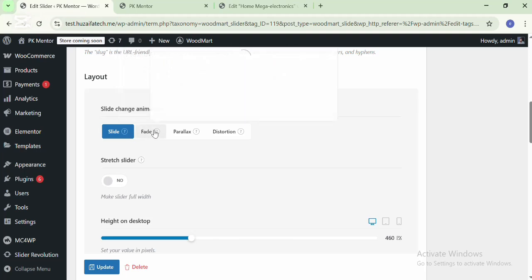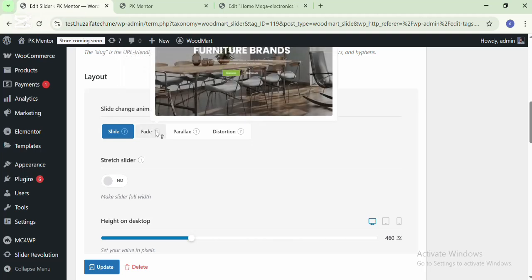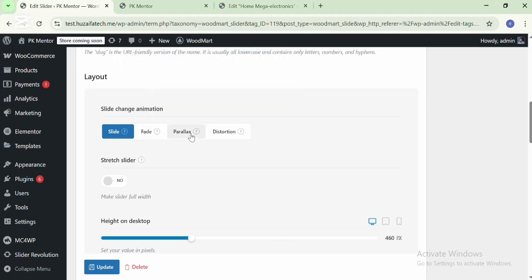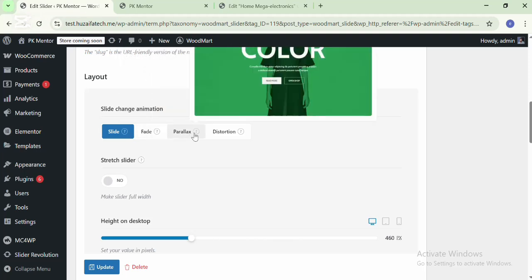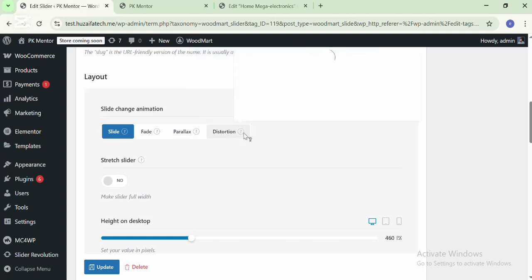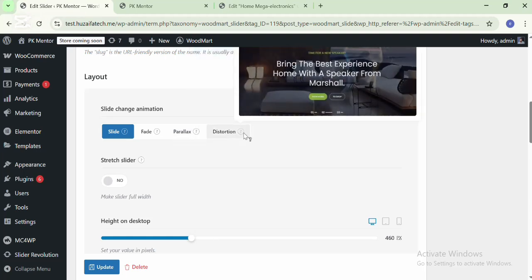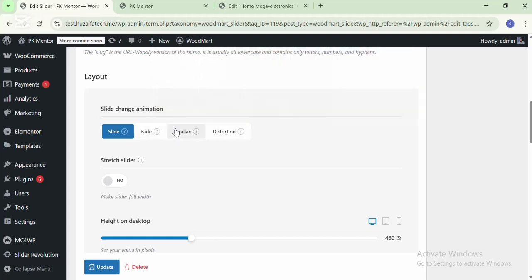You can change the animation for the slider — like Slides, Fade, Parallax, and Rotation. These are the 4 animations available in this slider.